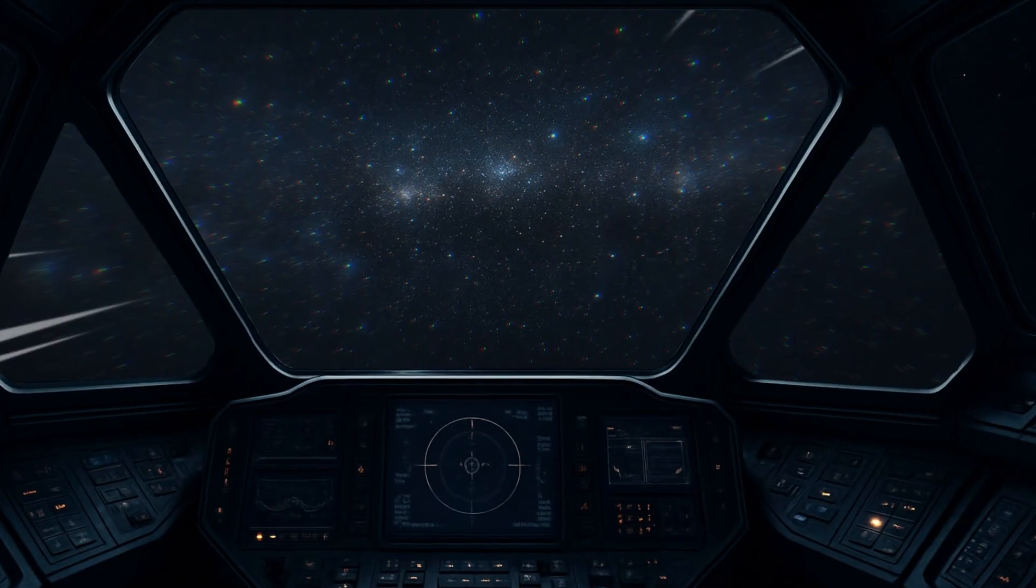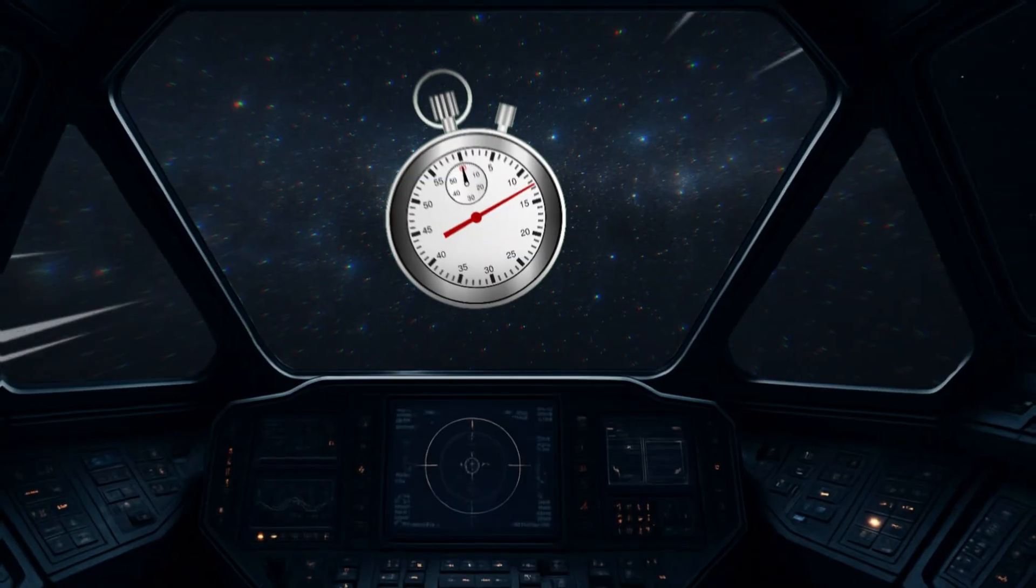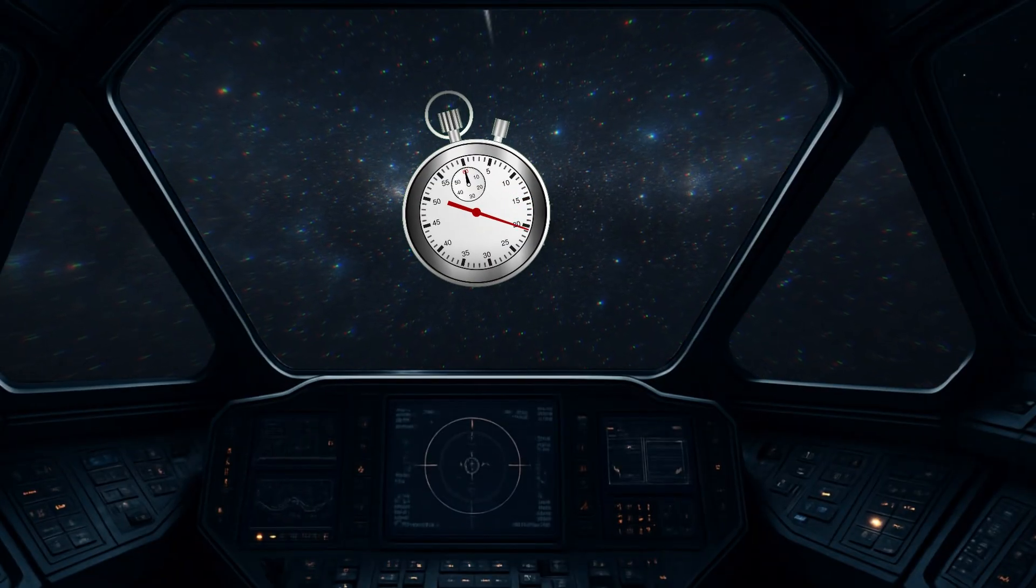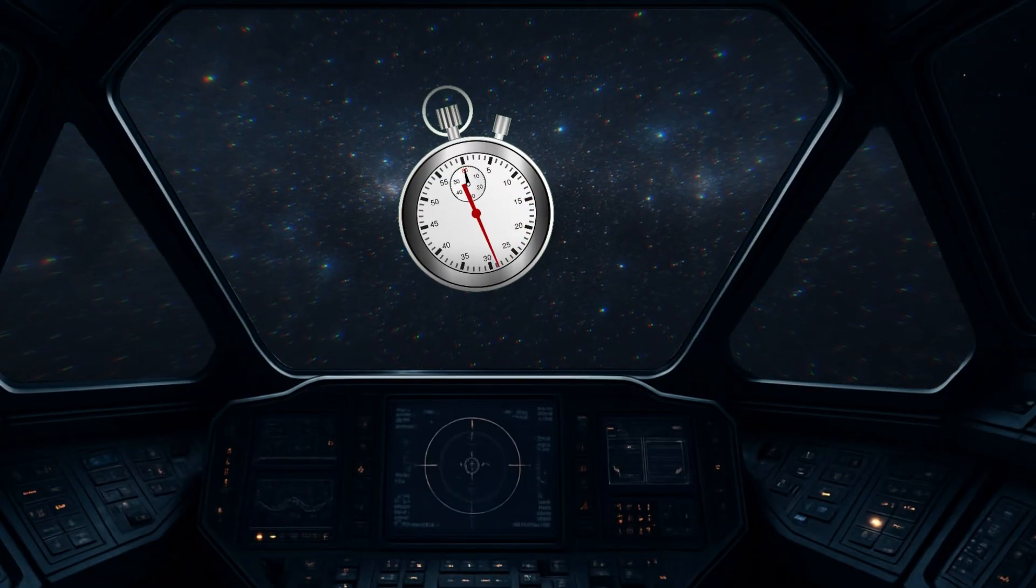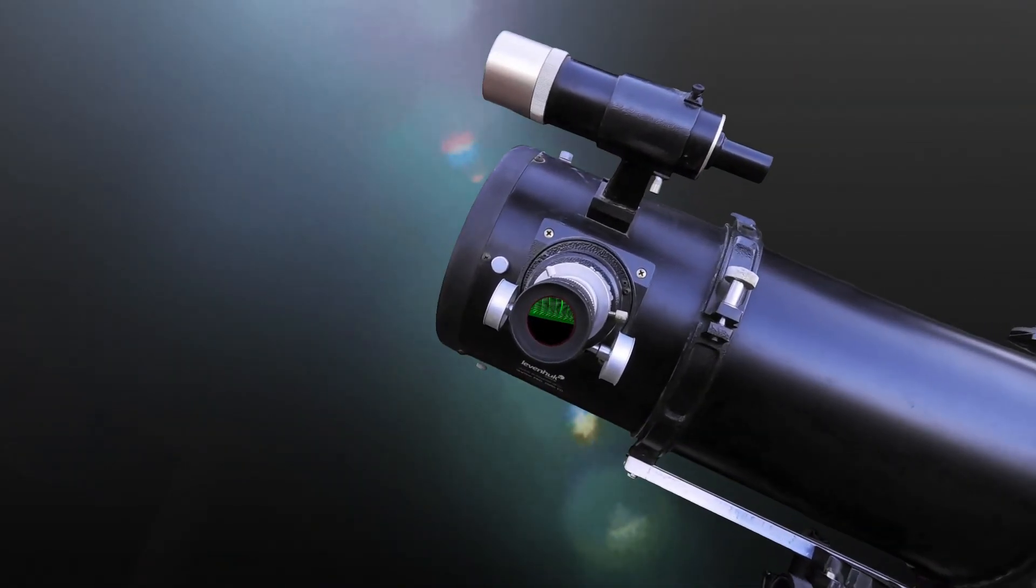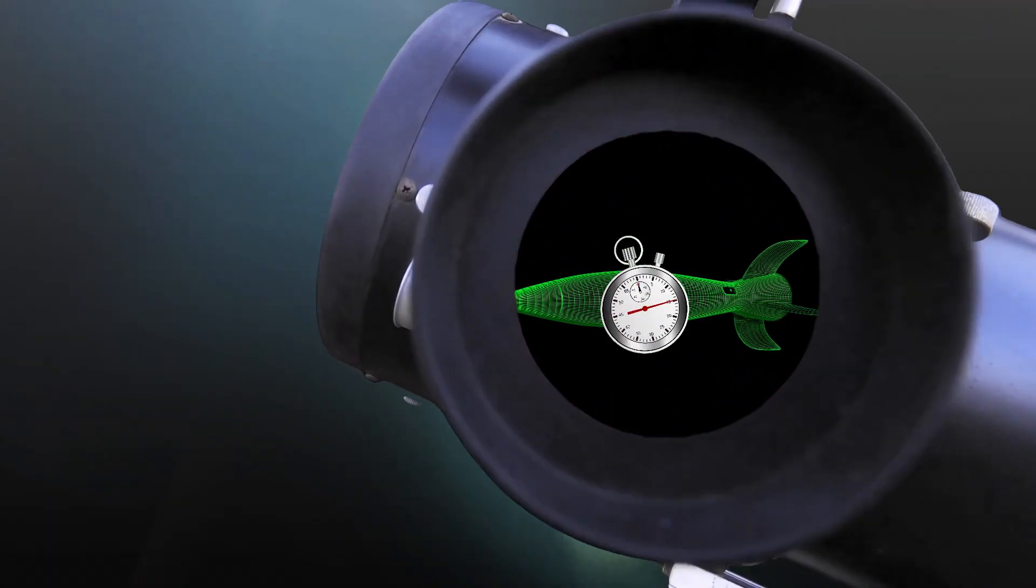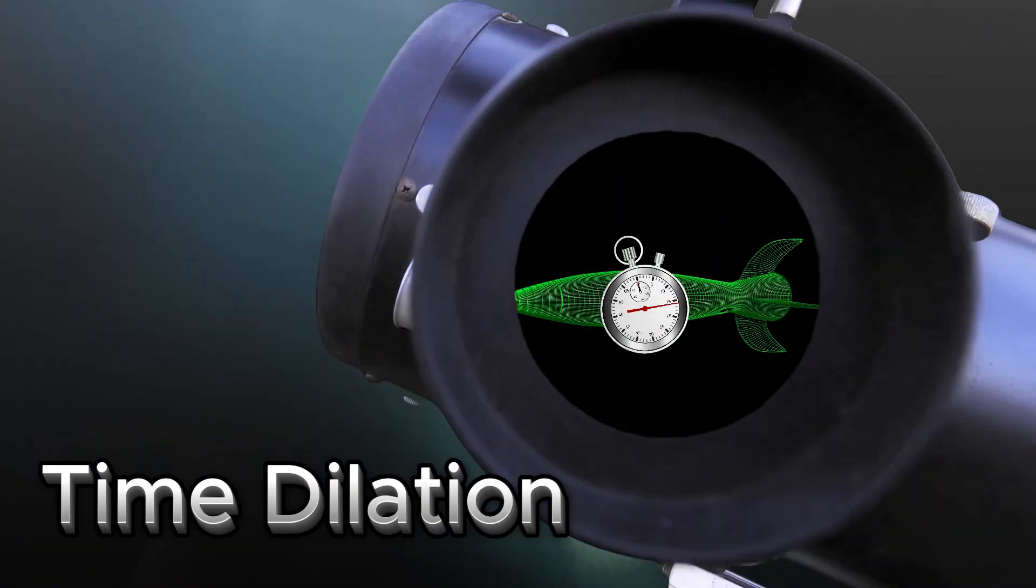Now let's talk about time travel through speed. Time slows down at high speeds because of Einstein's theory of special relativity. When you move close to the speed of light, time for you, from your point of view, runs normally. But to an outside observer, your clock runs slower. This effect is called time dilation.